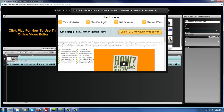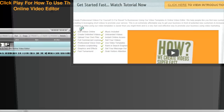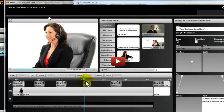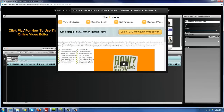You sign up and then you sign in. You edit the template and then you download the video after you edit and publish your template. You can also click 'View Introduction' to view the basic how-to tutorial. You have to watch that first before this one so you understand exactly what's going on. You can also watch it here, but this just makes it bigger for you.